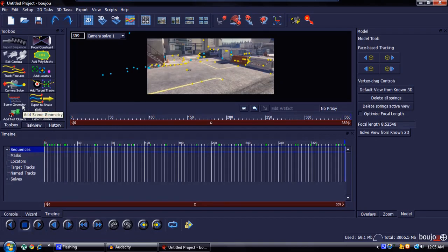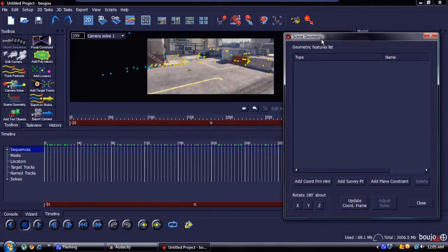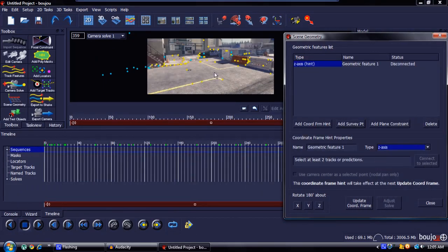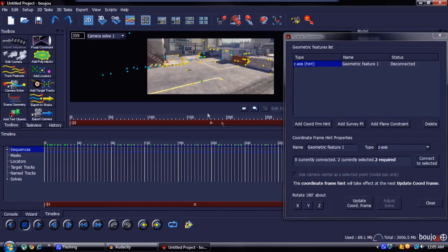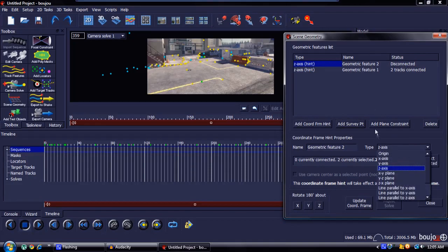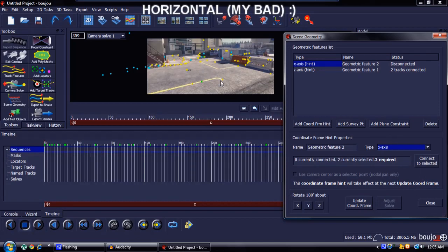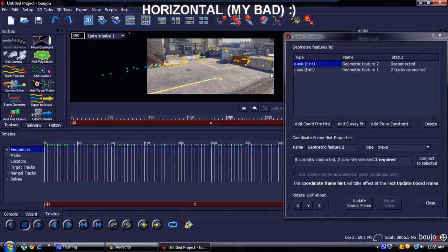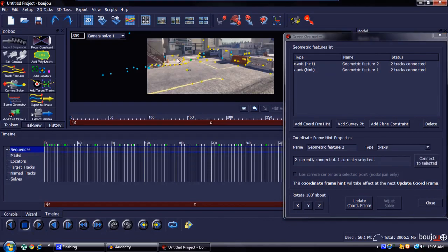Now this is the most important part — pay close attention. Go to Scene Geometry and hit Add Coordinate From Hint. Make sure the type is Z-Axis, then find two points that are vertical from each other. Click on one dot, then Control-click on another dot that is vertical to it, and hit Connect to Selected. Then add another coordinate from hint, set the type to X-Axis, and find two points that are horizontal from each other. Click anywhere on the screen to deselect, then click one point and Control-click the other.